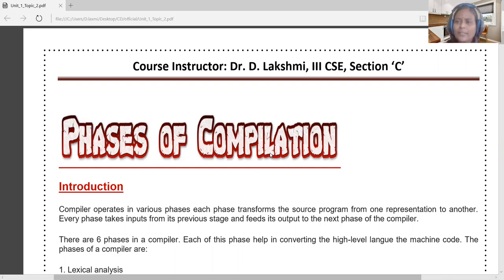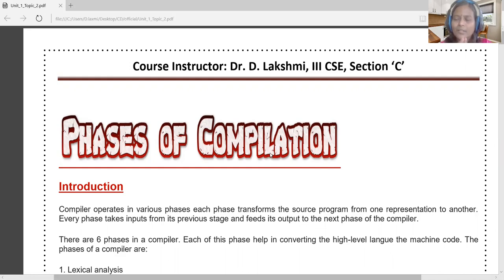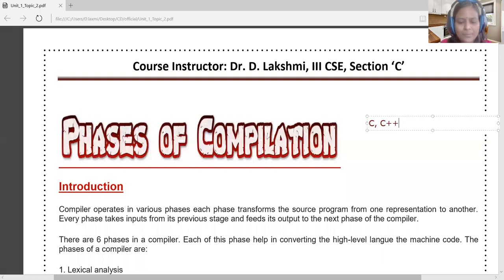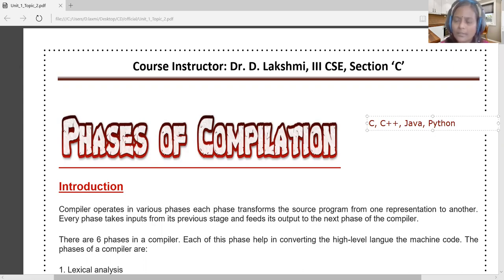High-level language refers to anything written in a programming language in English-like form, such as C, C++, Java, or Python. These are all termed high-level languages. How this high-level language is translated into machine-readable form — exe files, zeros and ones — is the core question. High-level languages include structured programming languages, functional languages, object-oriented programming languages, and scripting languages — four types in total.